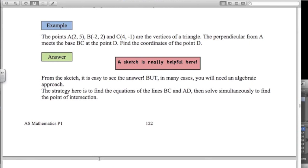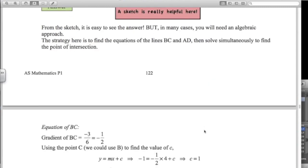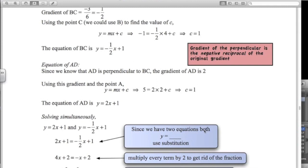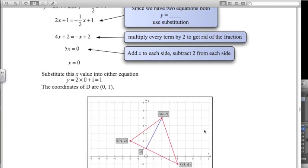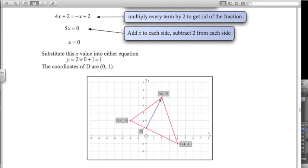Second example. We've got 3 points that form a triangle. The perpendicular from A meets the base BC at the point D — find the coordinates of point D. That's really hard to get your head around unless you draw a little sketch, so a sketch is really important here. We've got the triangle and a line that meets the base at 90 degrees — perpendicular. We're looking for the coordinates of that point D.